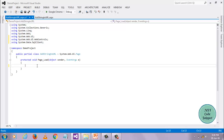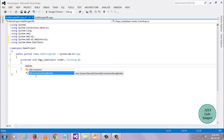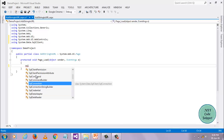So what is IntelliSense? IntelliSense is nothing but, when I enter SqlConnection, whatever the list is showing here — SqlConnection, SqlConnectionStringBuilder — that is nothing but IntelliSense. Or whatever key we enter, based on that, whatever the list available in that namespace mentioned above, all that list will be displayed based on that key. That is called IntelliSense.